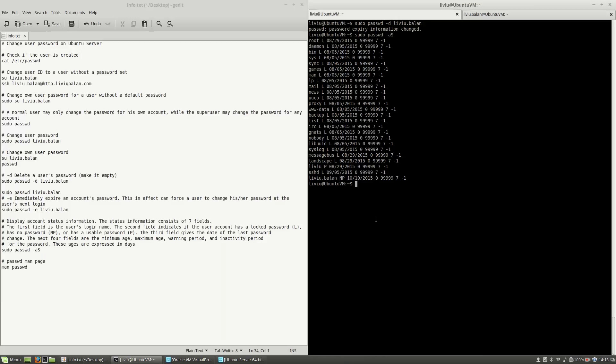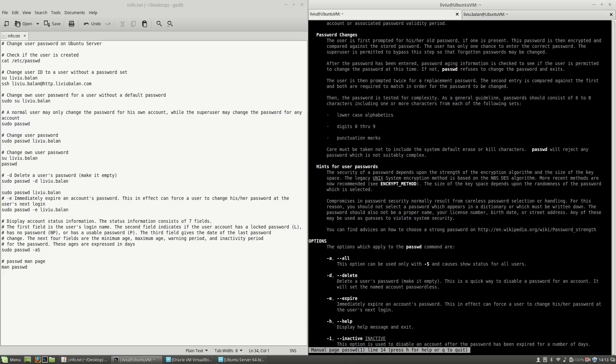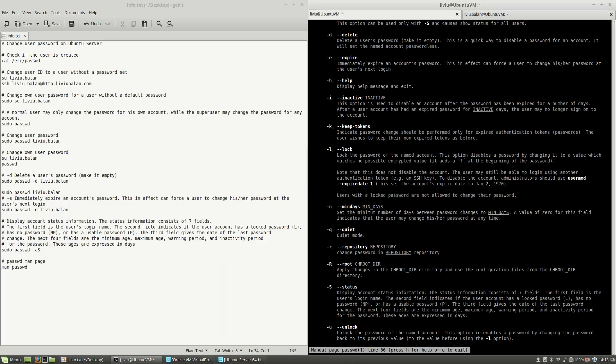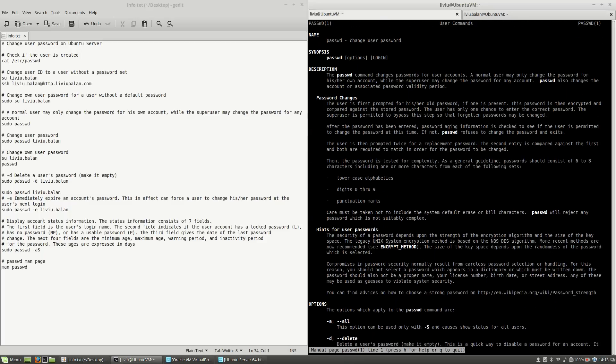If you want to learn more about the passwd command, you can use man and then the passwd command. Here you will see a list of all the options that you can use with this command. If you want to learn more about managing users on Ubuntu or web technologies, I recommend checking out my tutorials on YouTube and also my website Liviu.Balan.com. Thank you for watching.